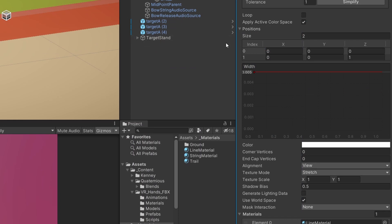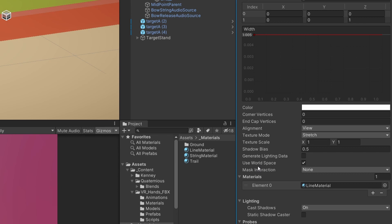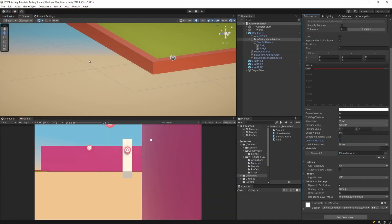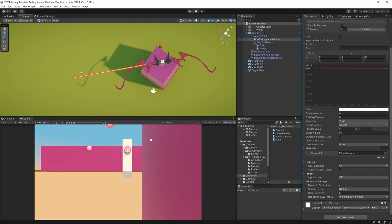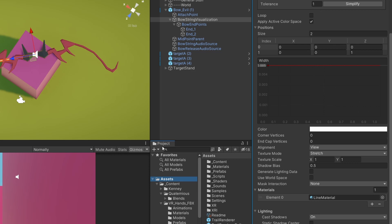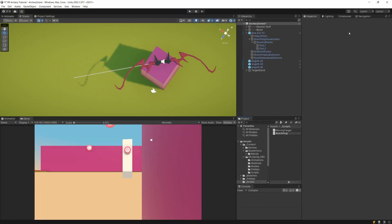Now one more setting we need to set is Use World Space, found in the middle of the Line Renderer. Because we want our string to follow our bow, we need to keep it in the object space of the bow, so we are going to uncheck Use World Space. The line will disappear from the scene view. Let's select this Bow String Visualization again, click F, and we are going to see that the line is now closer to the bow. The last thing we need to do is to actually attach it to the end points of our bow, and for this we are going to need a custom script. Let's go to our assets in the projects tab, select the scripts folder, right click, create a new C# script, and let's call it BowString. Let's open it up.